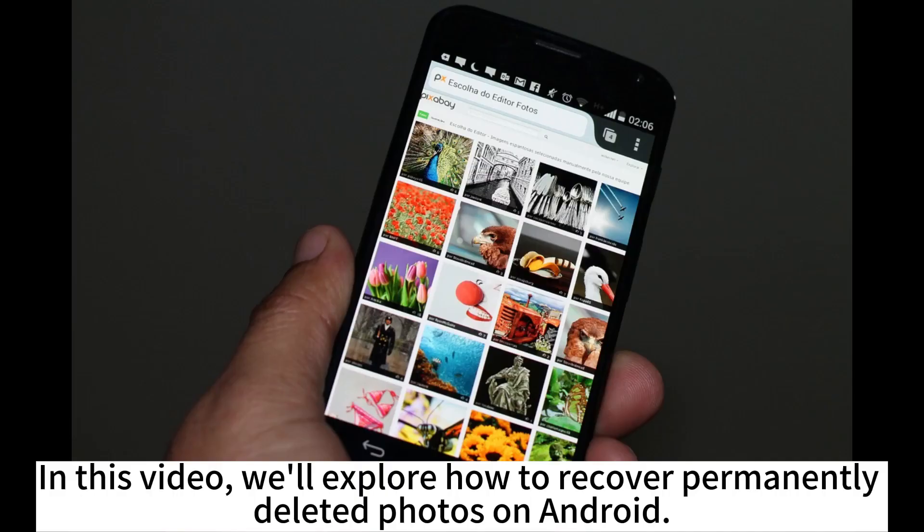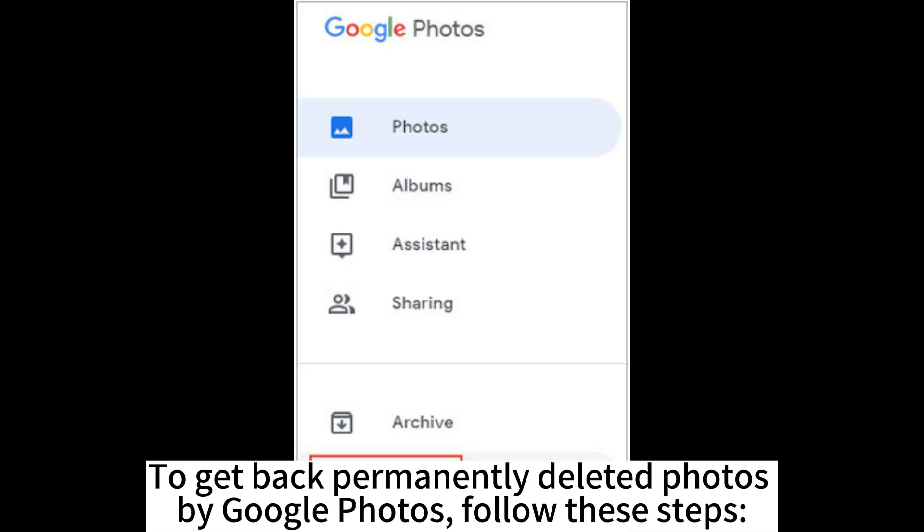In this video, we'll explore how to recover permanently deleted photos on Android. To get back permanently deleted photos by Google Photos, follow these steps.